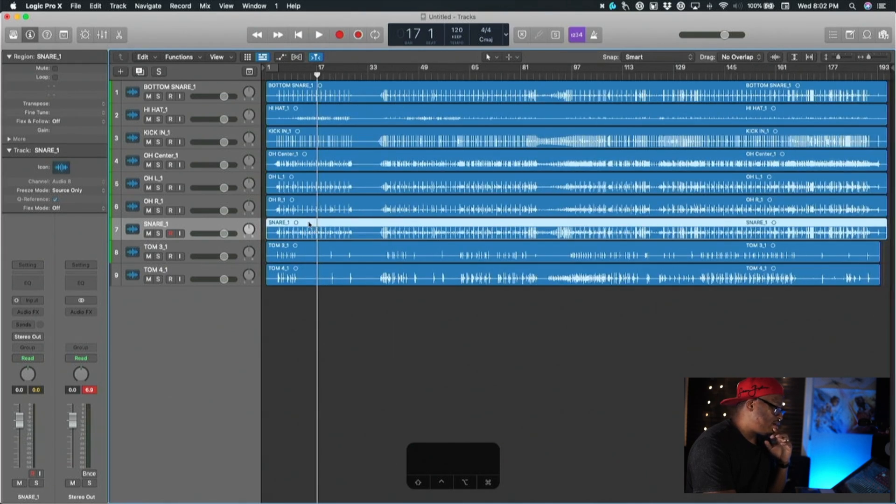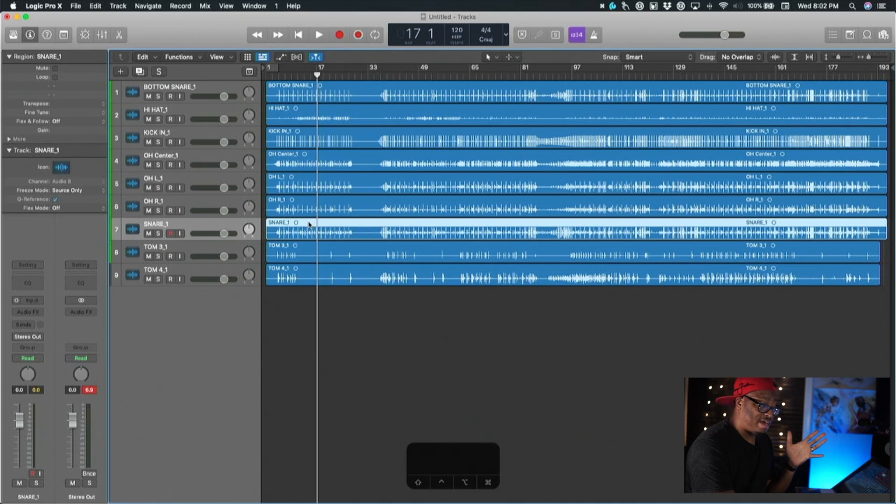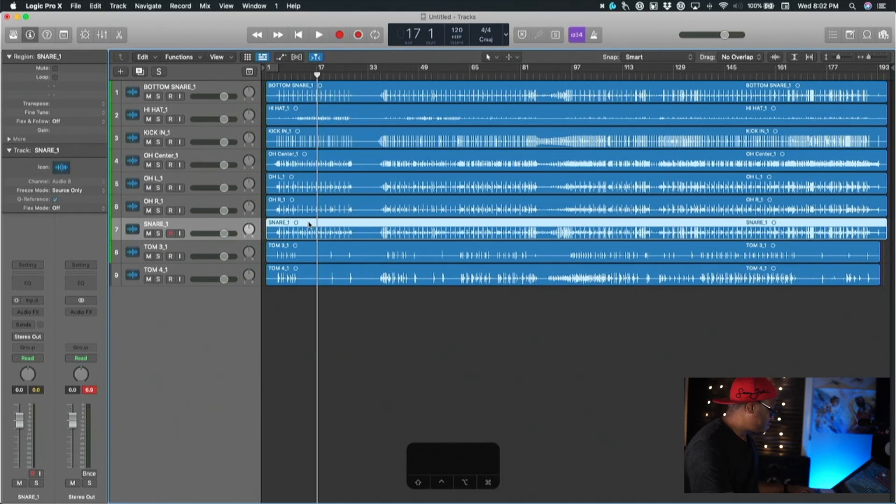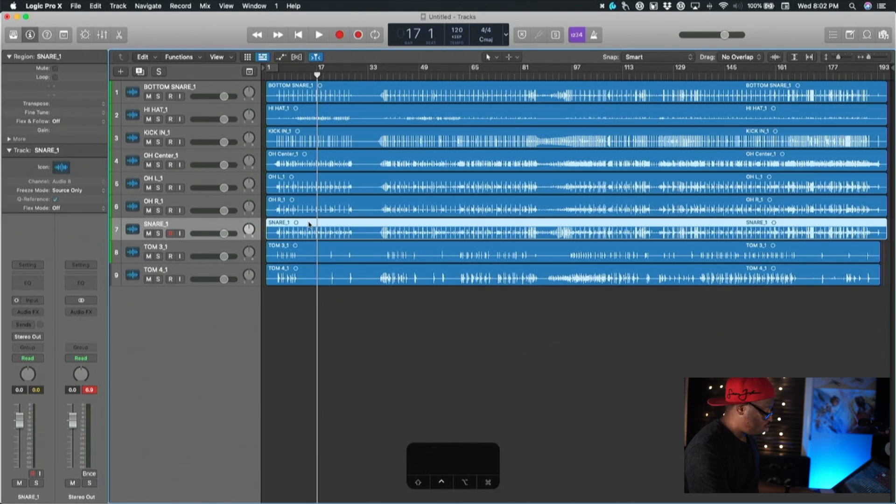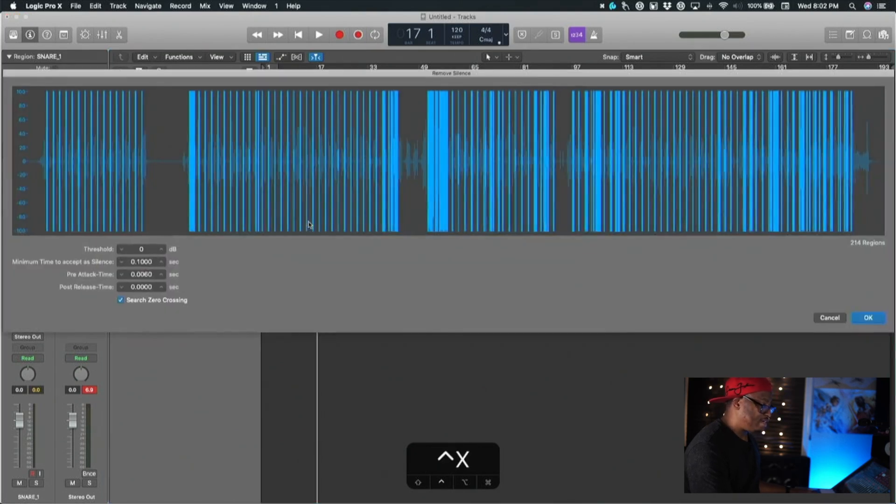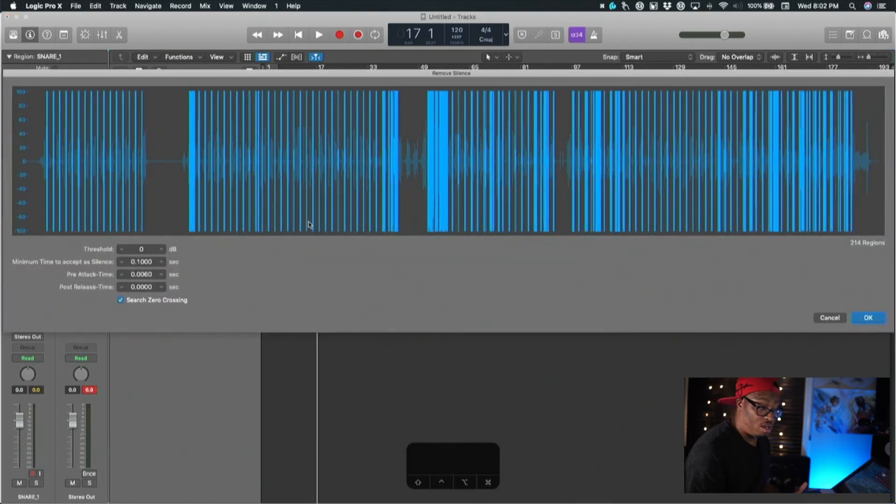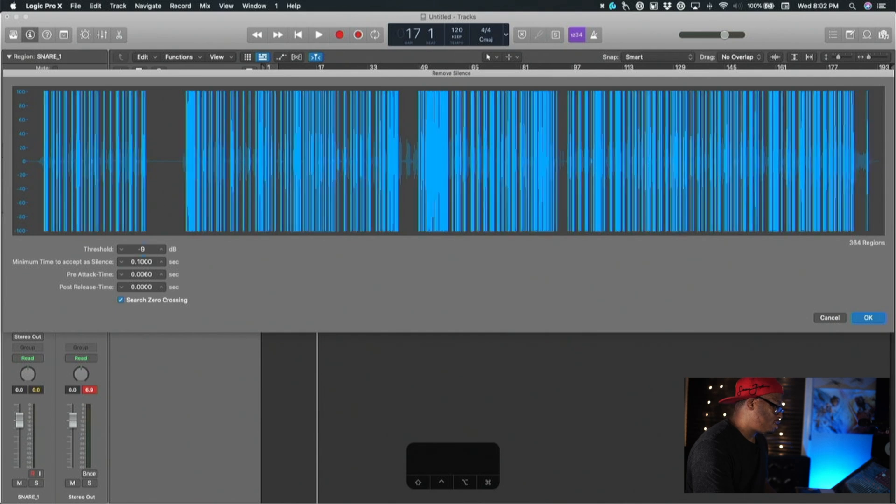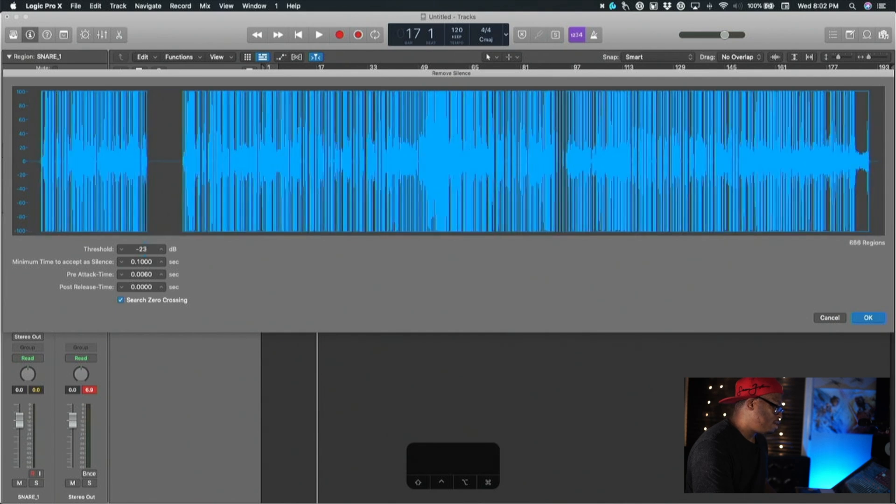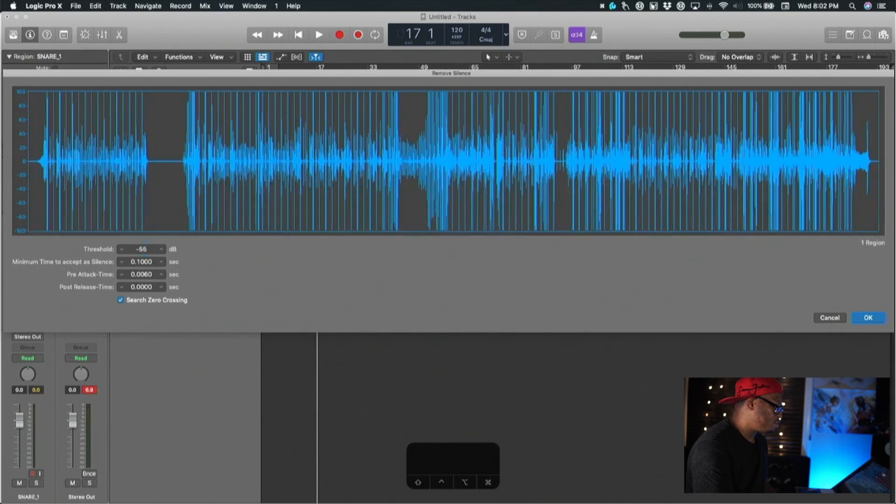What you're going to do is use strip silence inside of Logic. You can activate strip silence in Logic by hitting Control+X, not the command but Control+X, and Control+X will bring up this dialog right here.